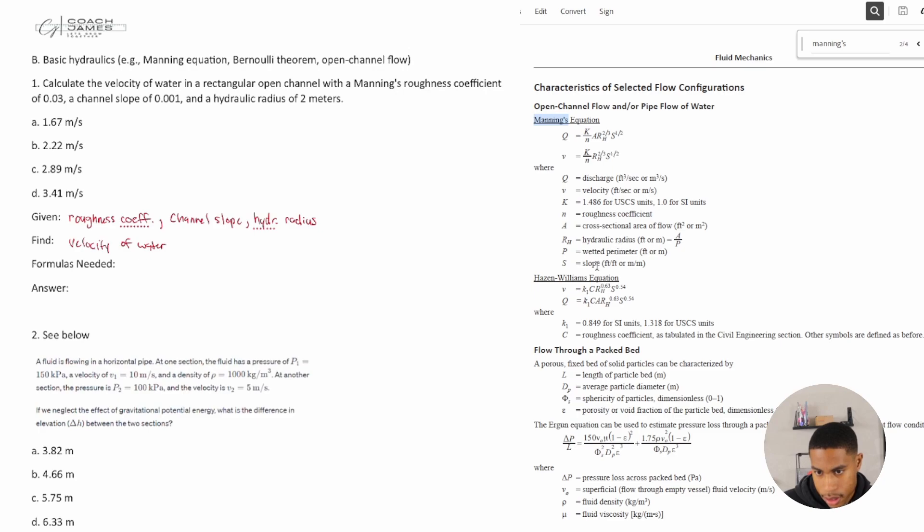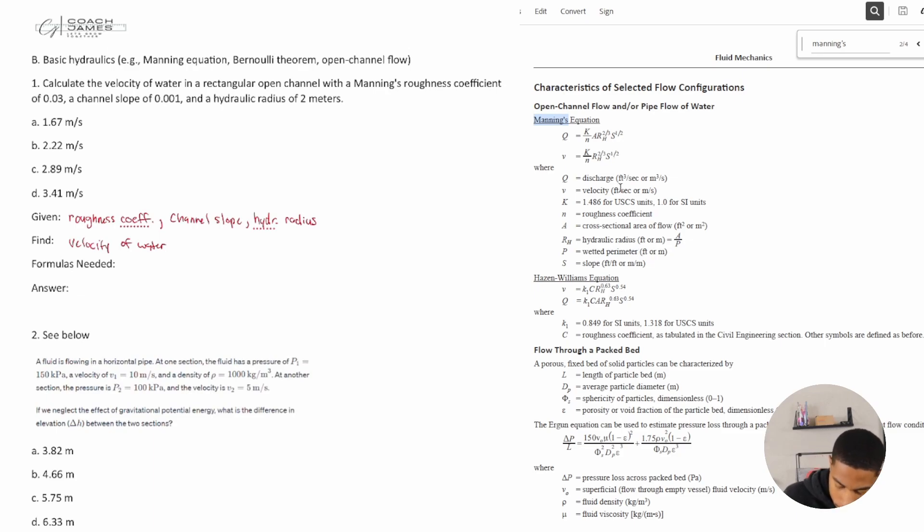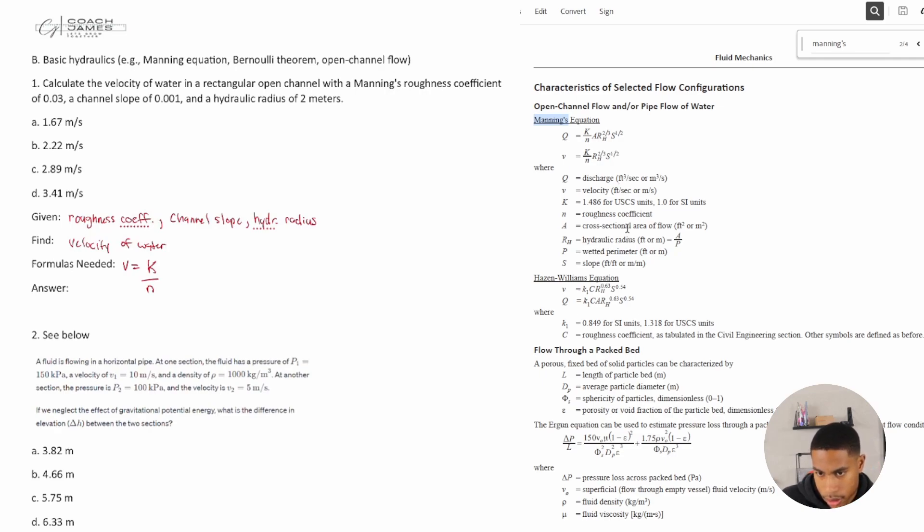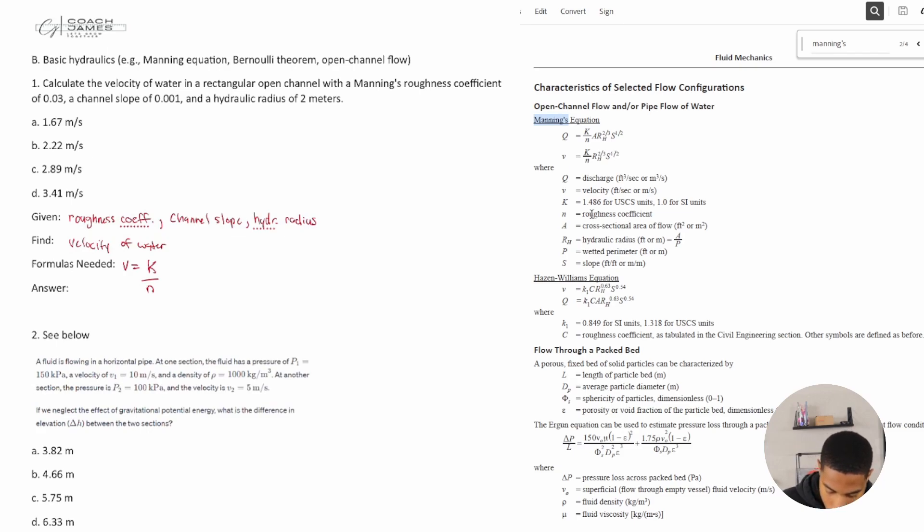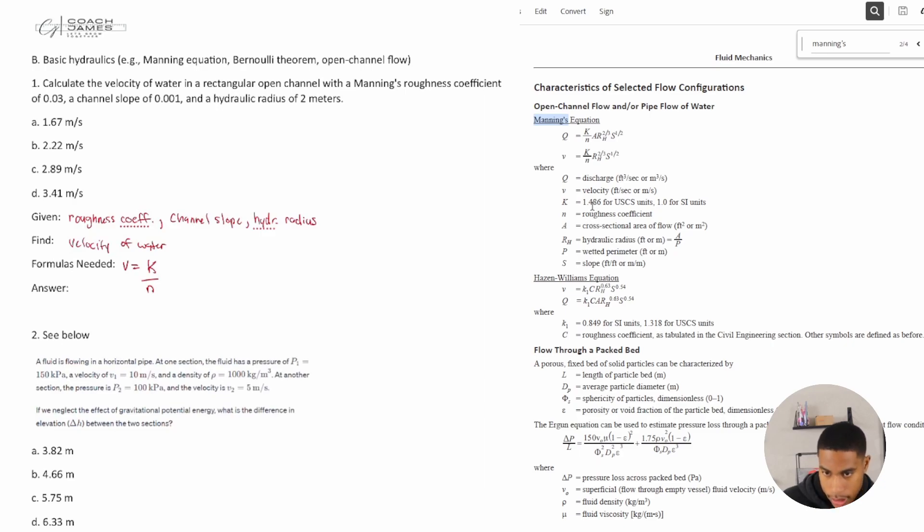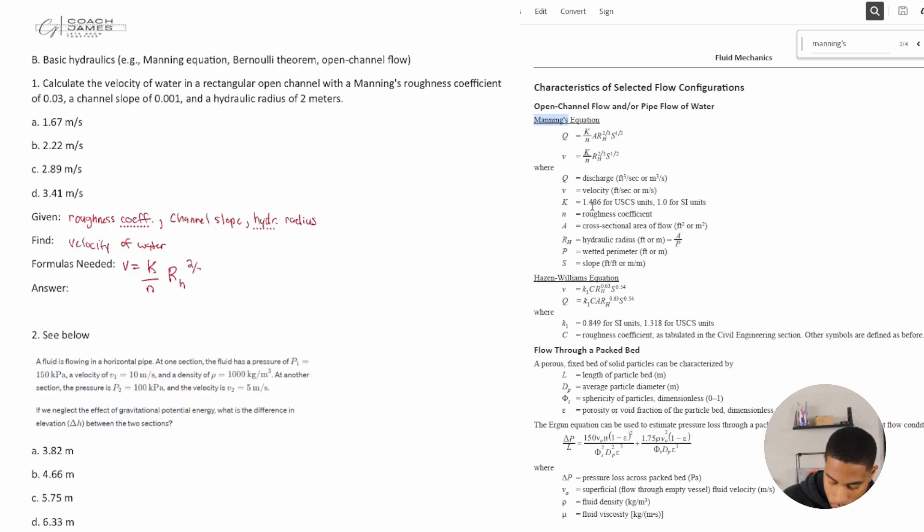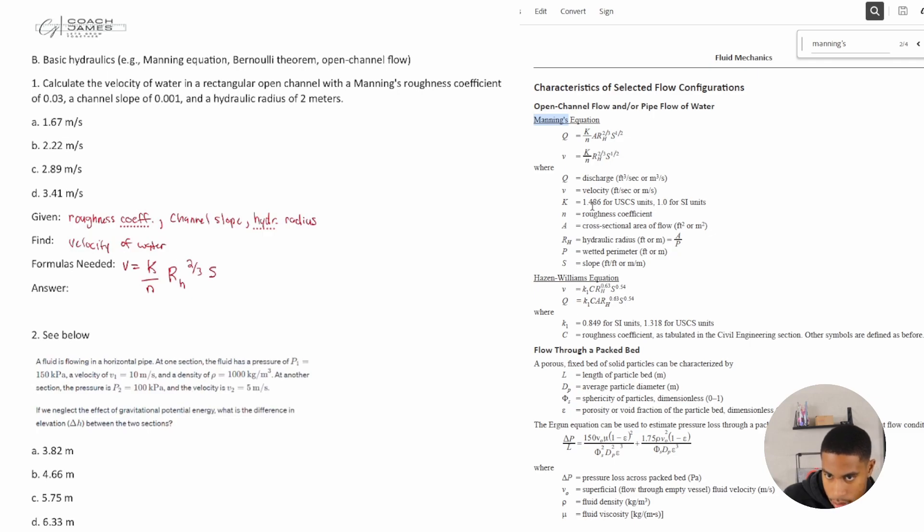And do we have S? S is slope, we have the channel slope. All right, so we have everything we need. So the formula would be V is equal to K over N, what's N, the roughness coefficient, which we do have that as well. K over N, R sub H to the two thirds, and then times S to the one half power.